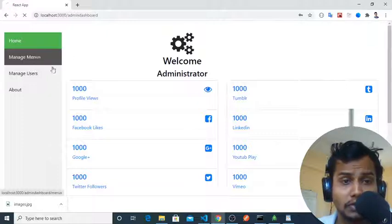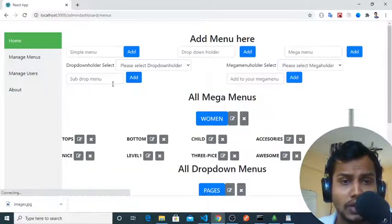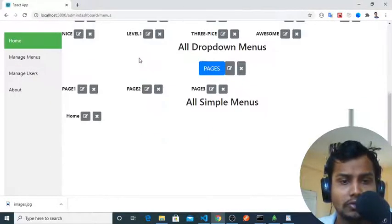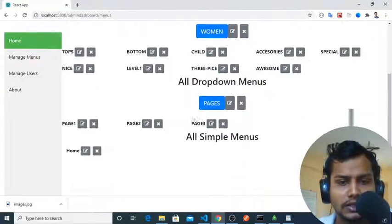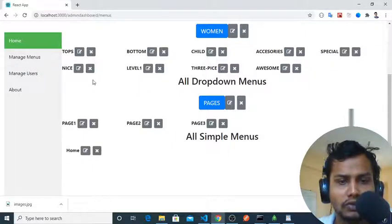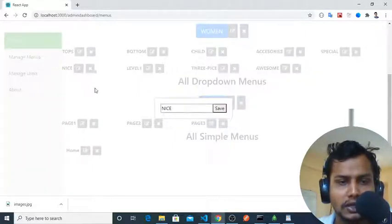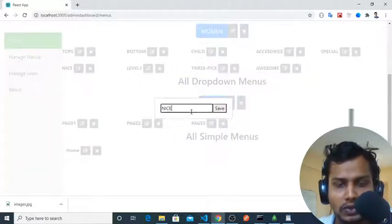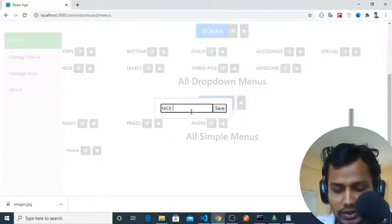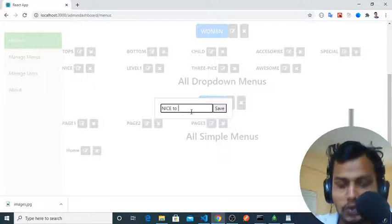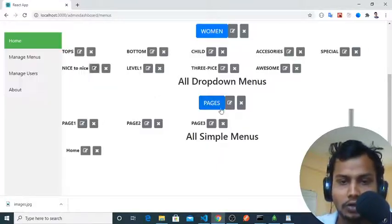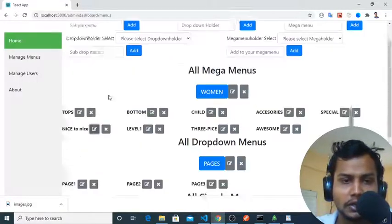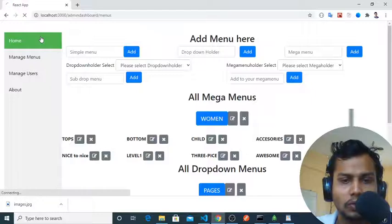This is the home page of admin dashboard. If you click on this menu, you will find all the menus. Let's edit one menu. Suppose I am editing this - 'nice to too nice' - and I save it. It will automatically update here.